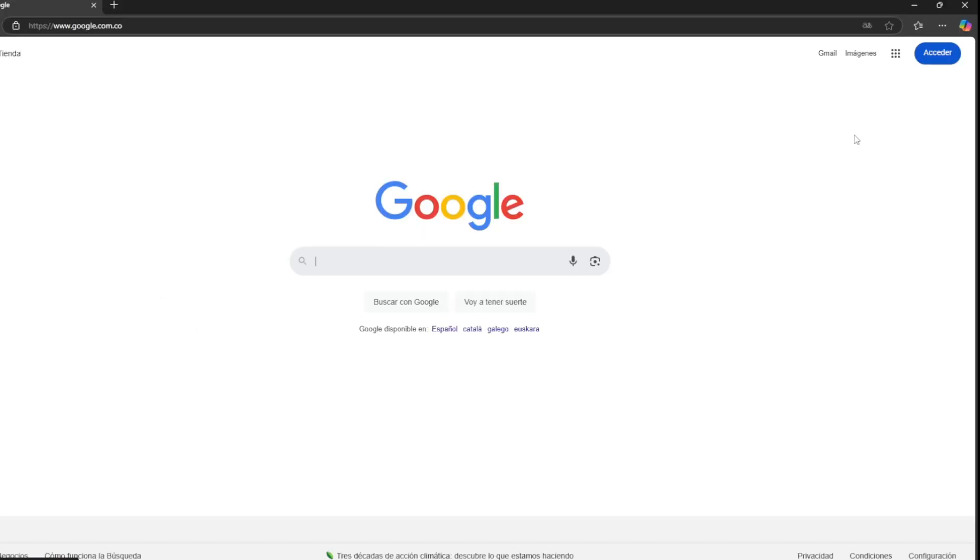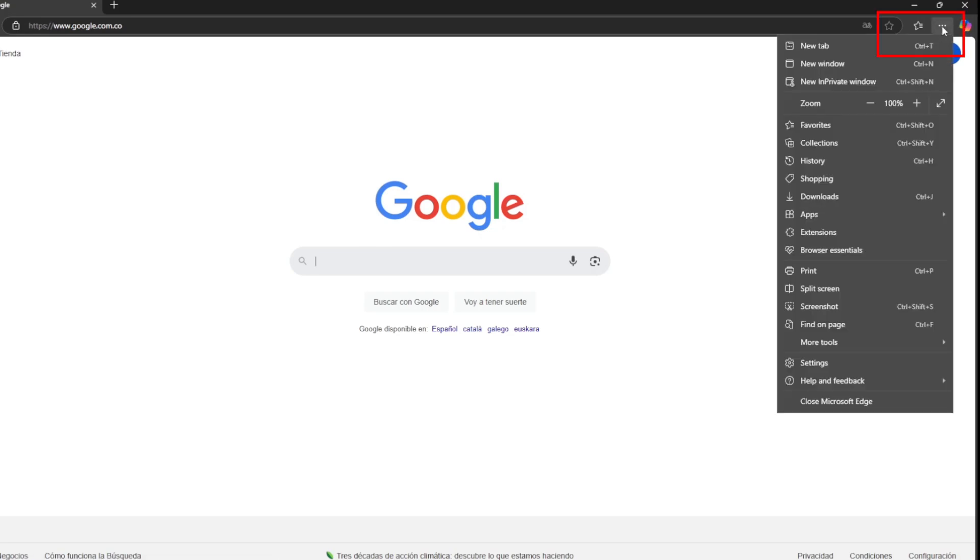So, to carry out this procedure, we must open our Microsoft Edge browser and click on the three dots at the top right of our screen. Look for the settings option and click.